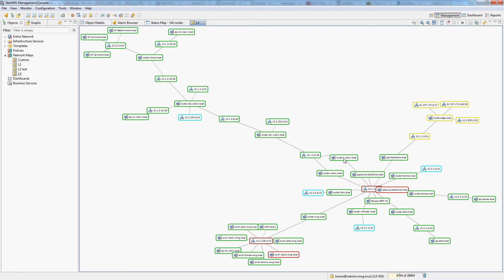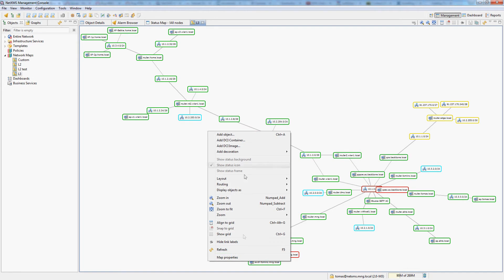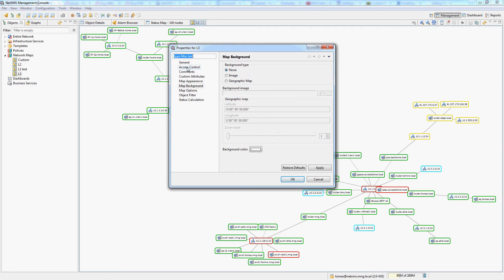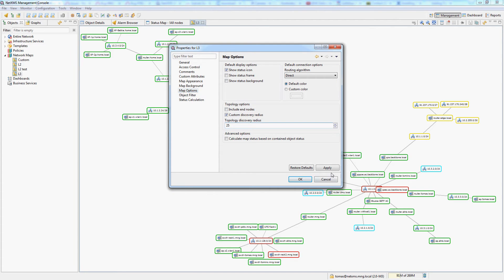You can see that it even properly builds an ECMP equal cost multipath route. If you have a big topology like this you might want to go into map properties and adjust the topology discovery radius. By default it's only five hops. You could also look around these options and try how they influence your maps.